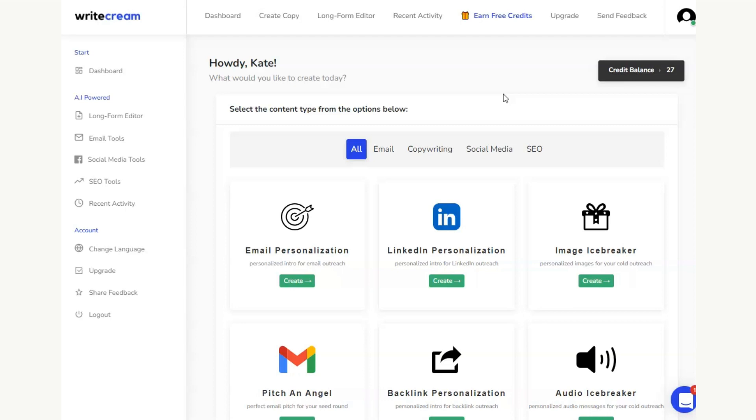On Writecream, you're going to get a minimum of 20 credits every single month, which means that you can use this technique for several social media accounts or several different blog posts that you want to promote in order to be able to produce your captions for your social media.